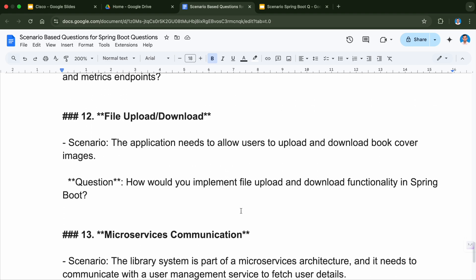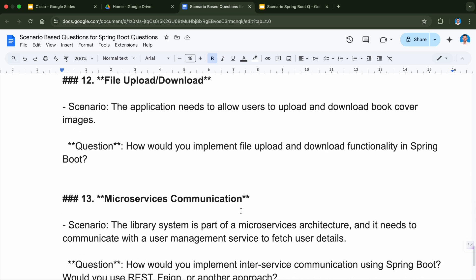Question number twelve is related to file upload and download. The scenario here is the application needs to allow users to upload and download book cover images. How would you implement the file upload and download functionality in Spring Boot? These are very real-time scenario-based questions — when you work with any project you might come across this scenario. This topic is definitely going to be asked in the interview and if you are not aware of it you will not be able to give the answer.